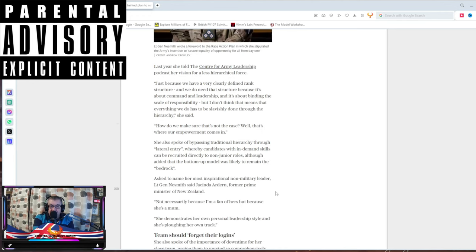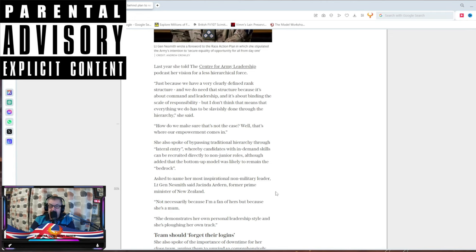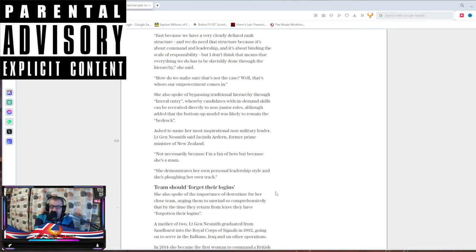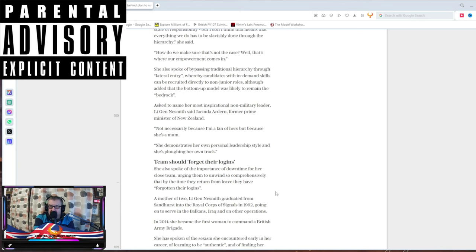Asked to name her most inspirational non-military leaders, Bint said, Jacinda Ardern, the former Prime Minister of New Zealand, who completely eviscerated her own country into the maniac that was the coup. Not only because I'm a fan of hers, but because she's a mum. What the fuck has that got to do with anything? She's playing her own track, butchering and insulting everybody around her and trampling on the shoulders of her own citizens.